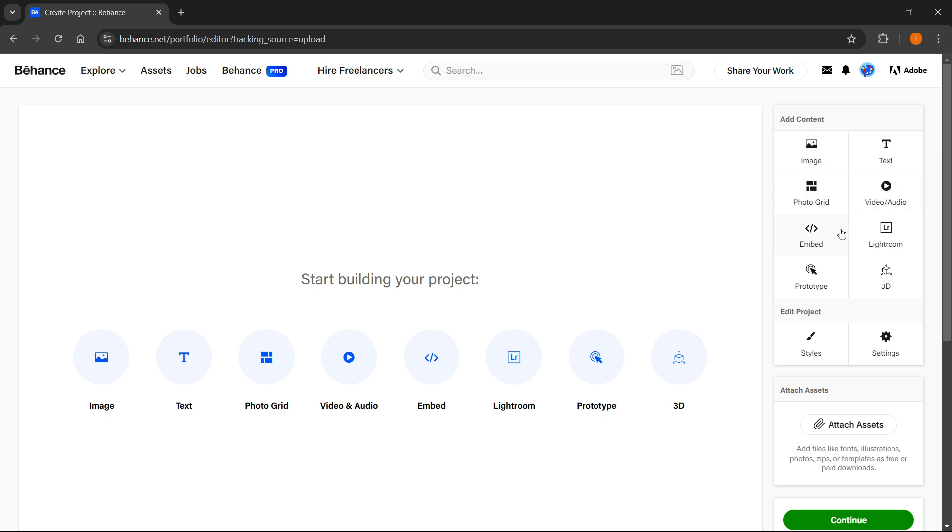You can put in an image, text, photo grid, video, audio, you can embed something, Lightroom, Prototype, or 3D. So you have a lot of options as you can see. For this instance, I'm going to show you how to do it using video audio.